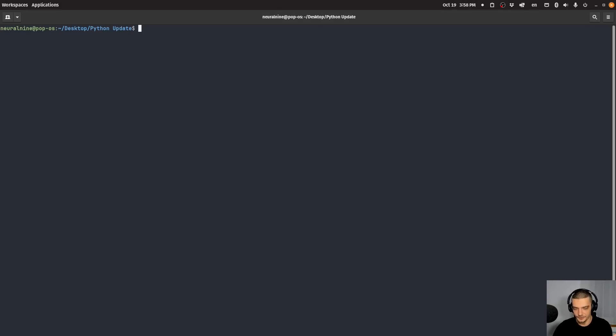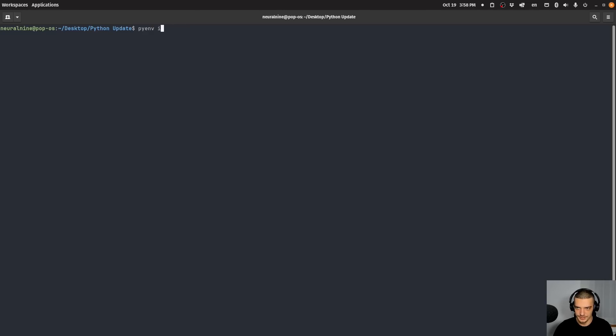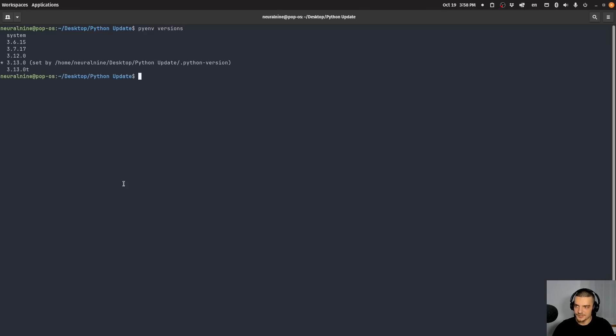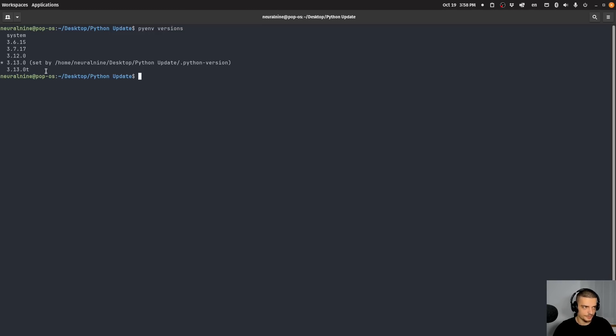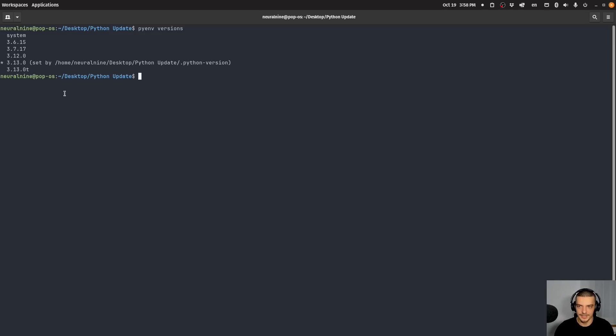Now, thankfully, if you're using pyenv, you don't have to do that. You can just say pyenv install and then this 3.13 version that I have here with the T. So basically, 3.13T, that is the version that is compiled with the flag disable GIL or disable global interpreter lock. And with this, we basically have a free threaded Python version. So a Python version that actually supports multi threading.